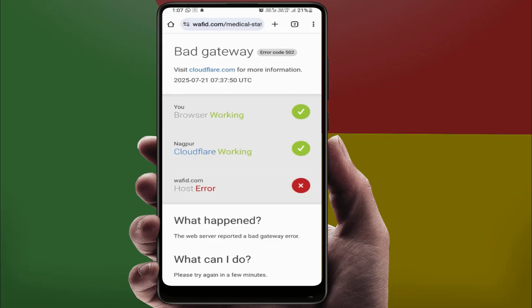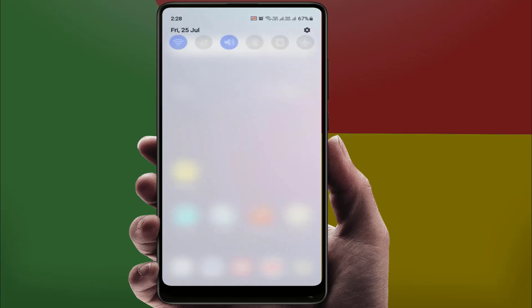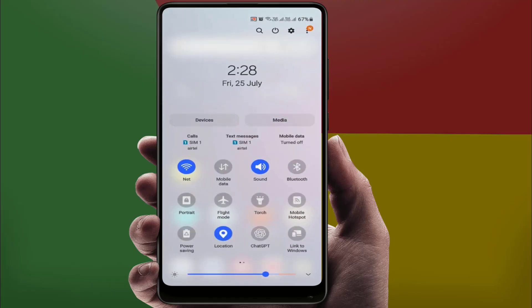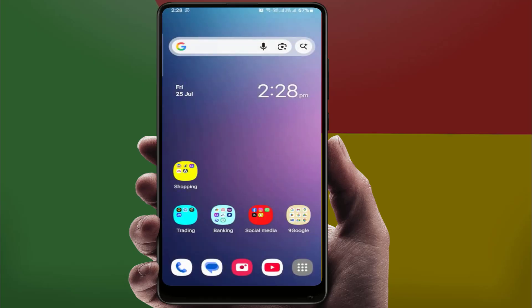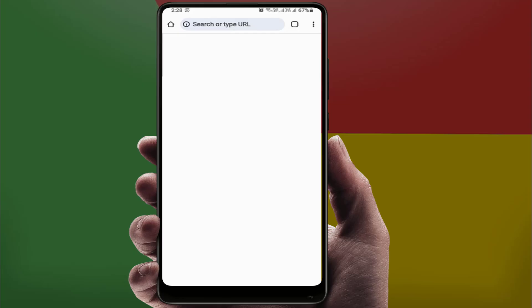If you are still facing the same problem, close Google Chrome and try changing your network — switch from Wi-Fi to mobile data, or if you are using mobile data, switch to Wi-Fi. Sometimes your current network is having issues, so you need to interchange your connection. After switching, open the browser and try to browse your website.